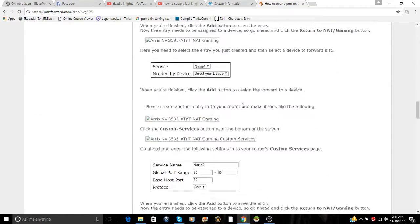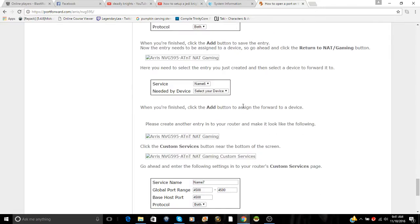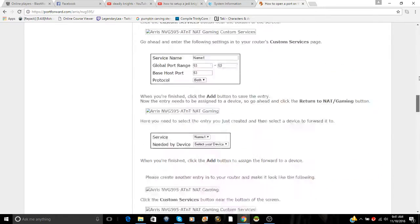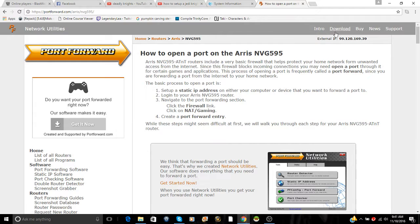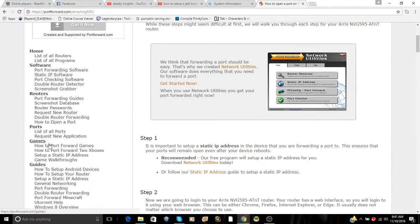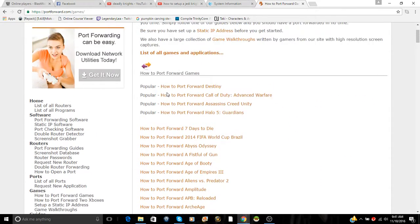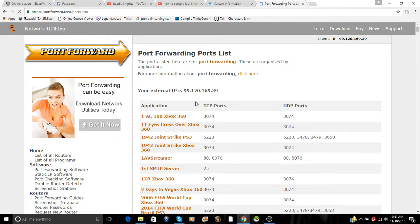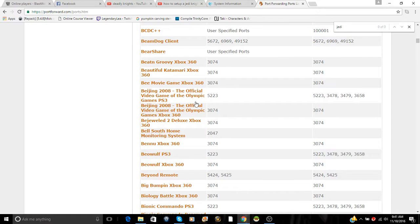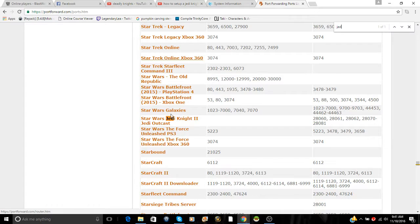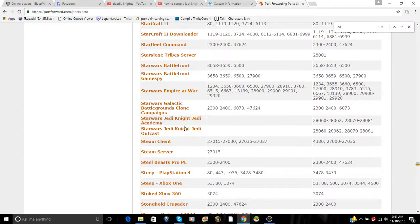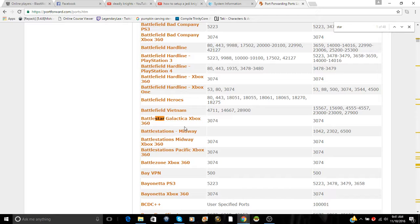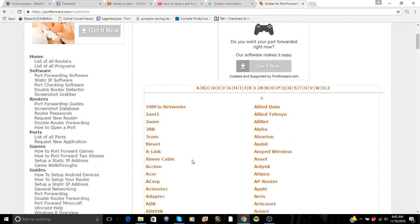Alright, so we got all this stuff set up. This is just how to set up proper ports and everything for your router. What you want to do is find the games, how to port forward the game. If you're doing PC, Xbox, this has it all. But you want to go PC for the game we're setting up, which is JKA. You can do a control F or you can go find it yourself.